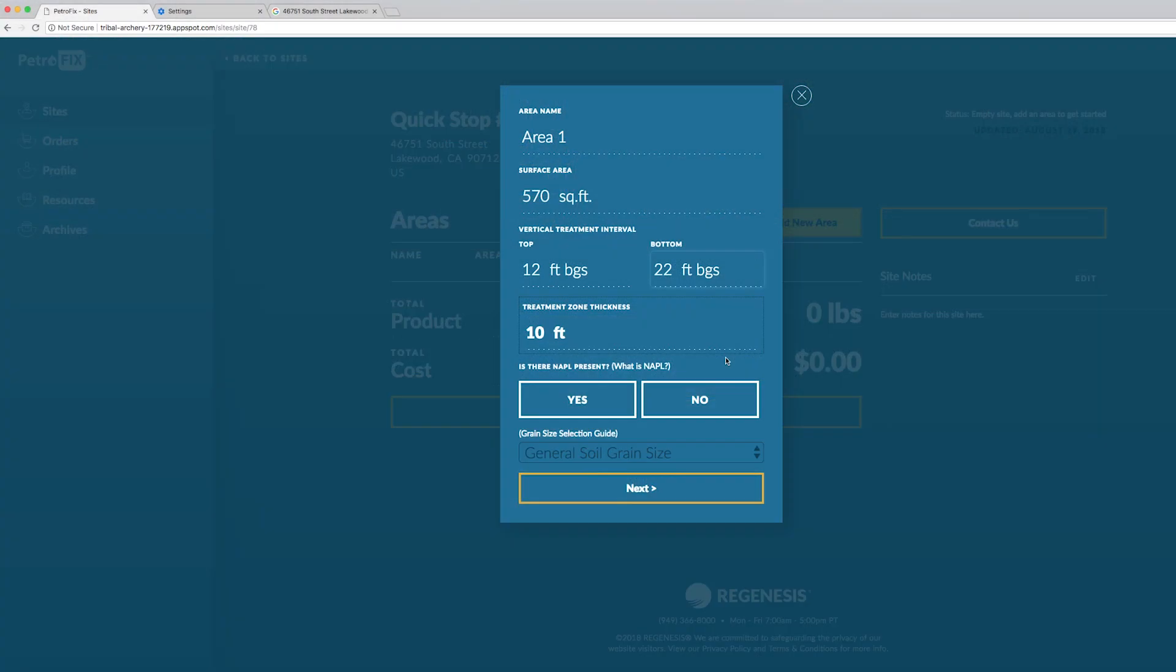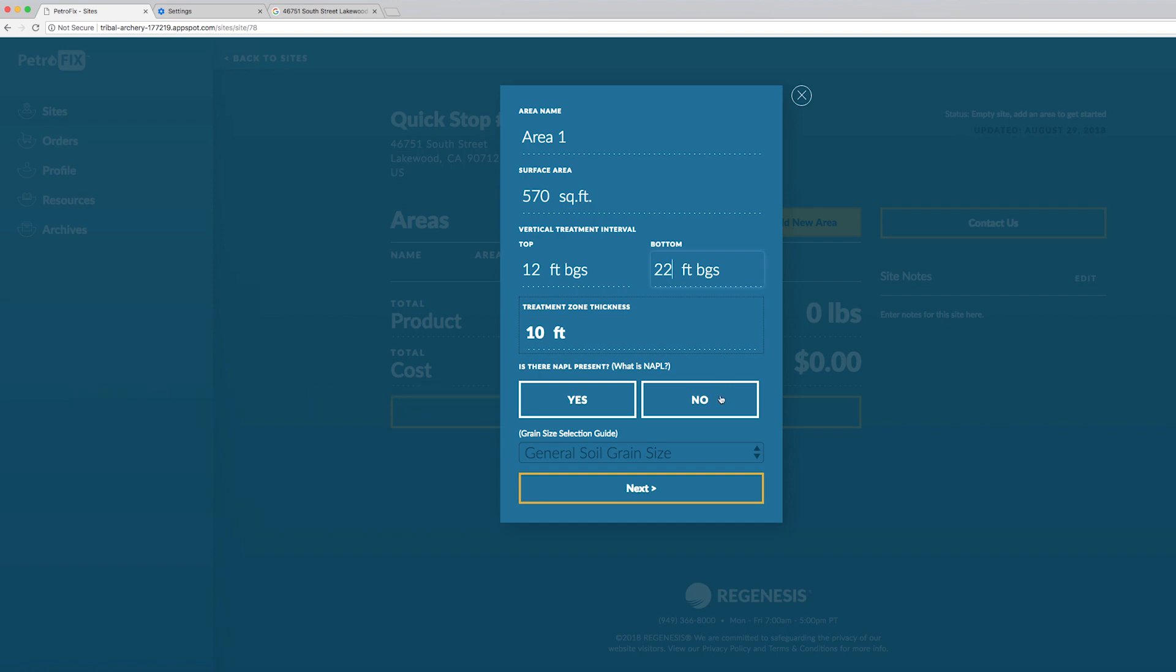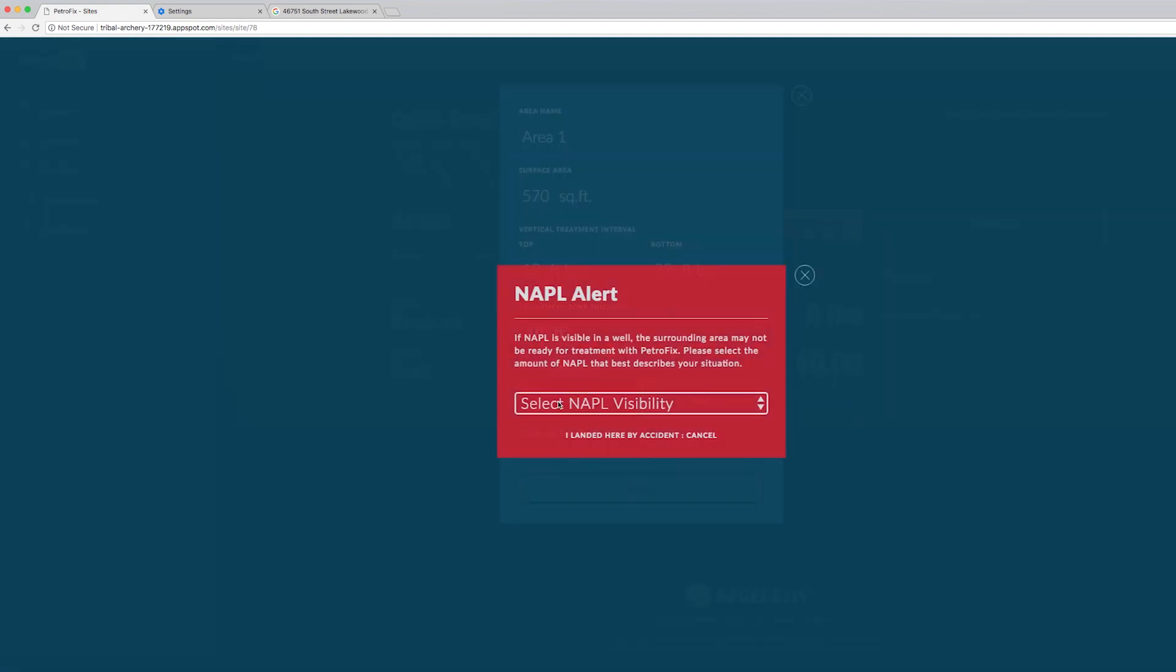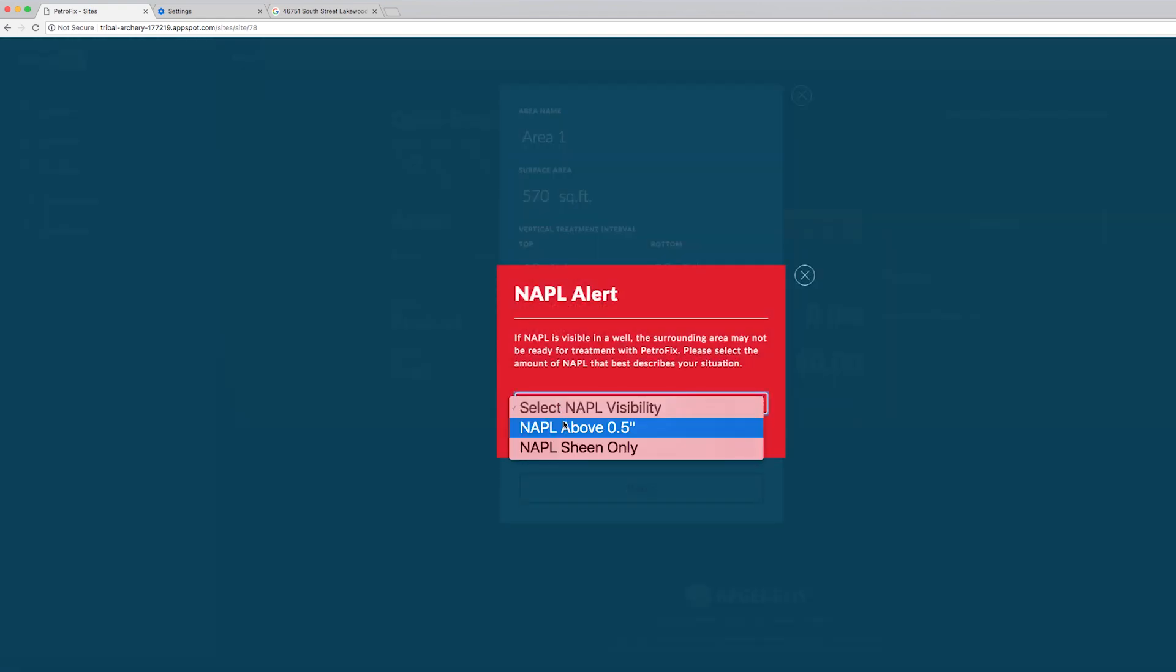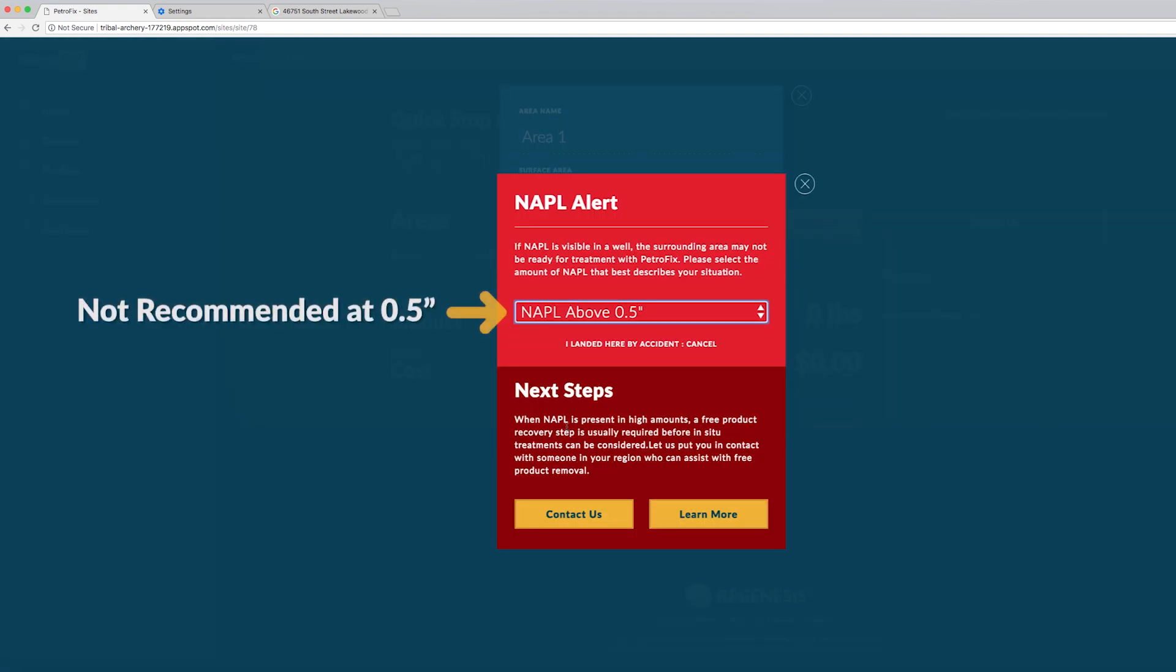You're now asked about NAPL. This stands for non-aqueous phase liquid. If you have no NAPL present you just click no. But if NAPL is present then you're prompted by two different questions. The first choice is you have above half an inch. So this is quite a lot and we wouldn't recommend Petrofix treatment of any contaminated site if you've got that much free phase or NAPL present.